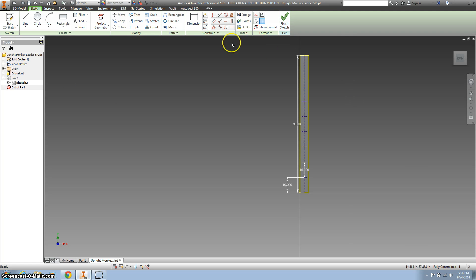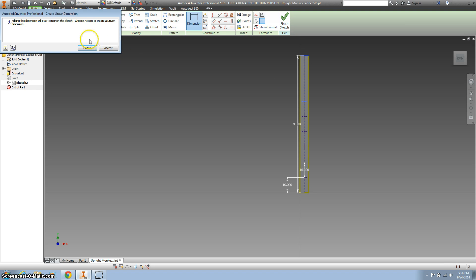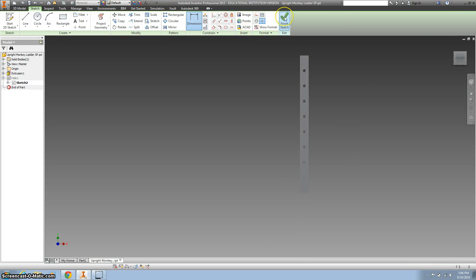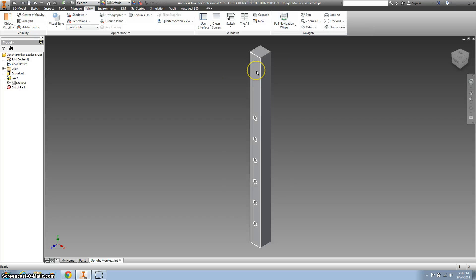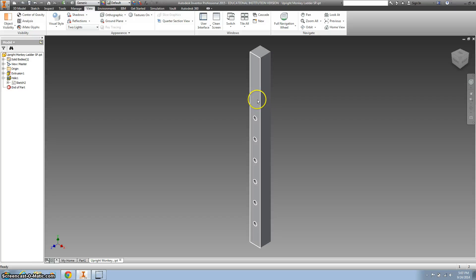Just to make sure this is correct, I'm going to show you a dimension. This needs to be 30 inches from the top. When I click on it, it's going to say you already know that — I'll just hit Cancel. So when I hit Finish Sketch, you can see it went from holes going all the way up to six holes, and we're done. That was just a simple edit.